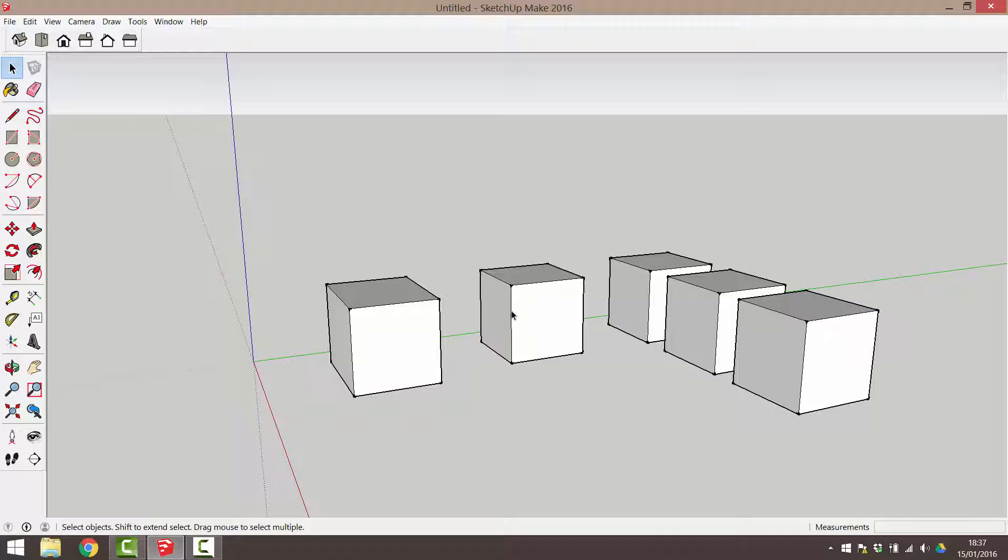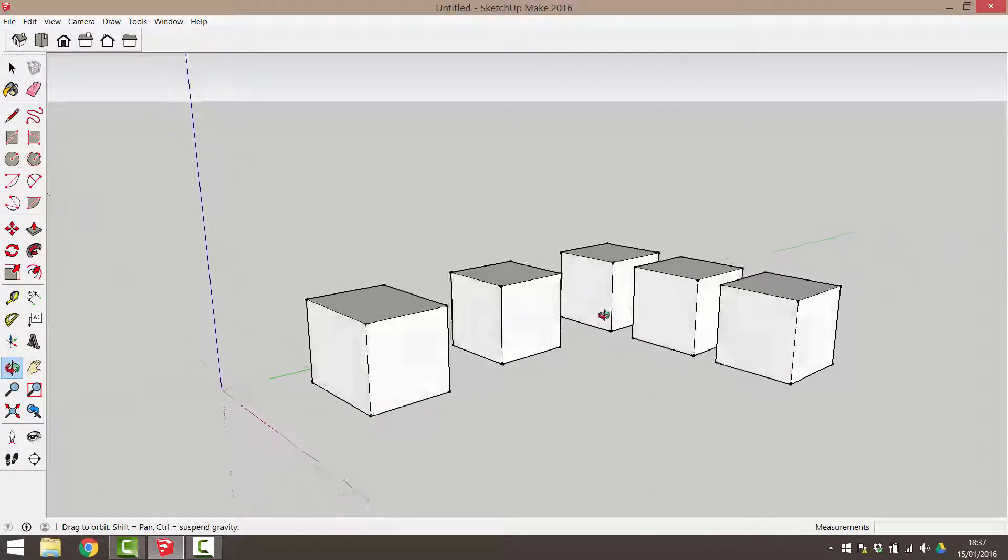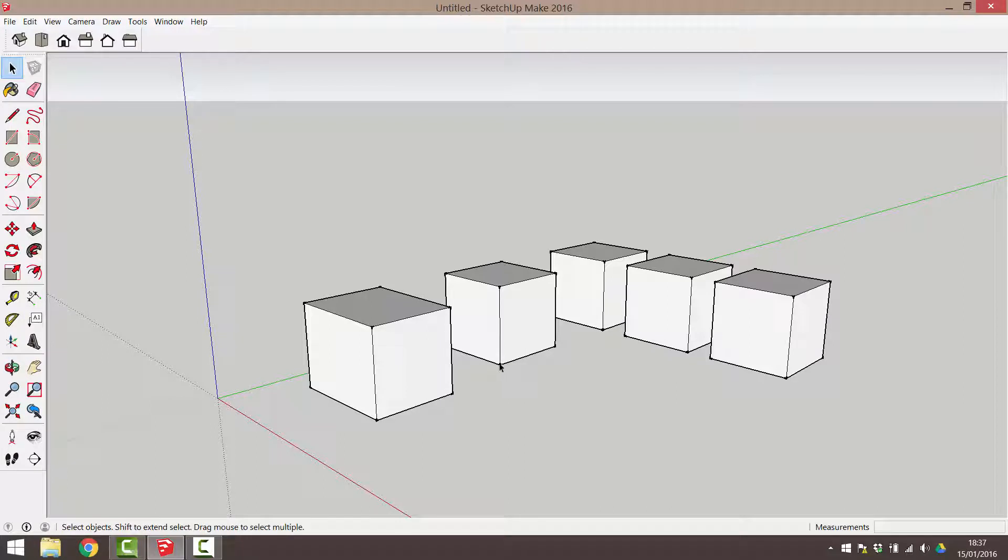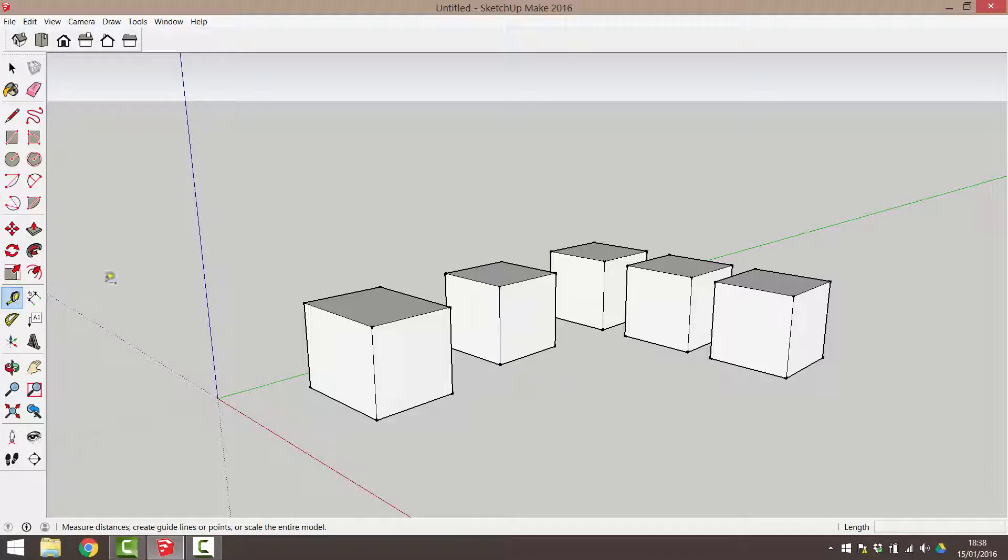Before I do this, what distance should I leave between copies? I'd like to use the same distance as the depth of the cube. Let's use the tape measure tool to measure this distance. Select this from the toolbar.